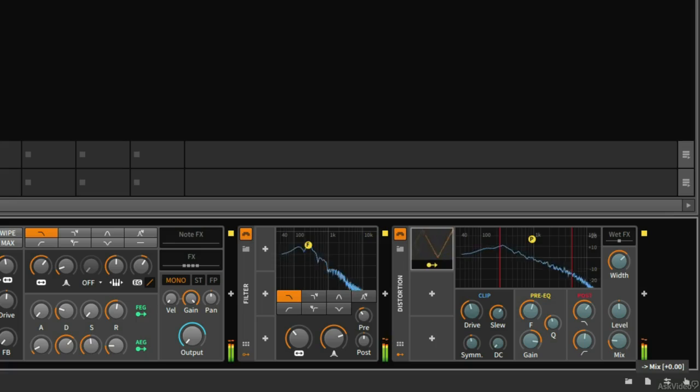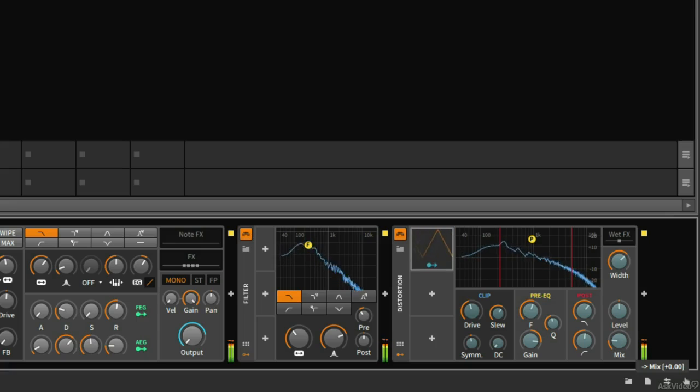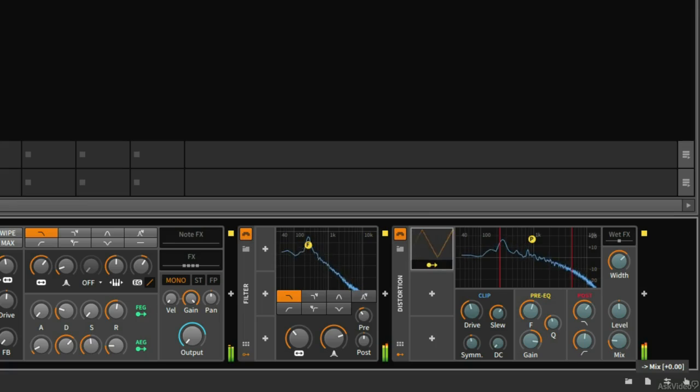If I click on this, now we can see as I'm holding, it says mix plus zero. So this is not being modulated at all yet. I'm going to drag down as I'm holding this knob.